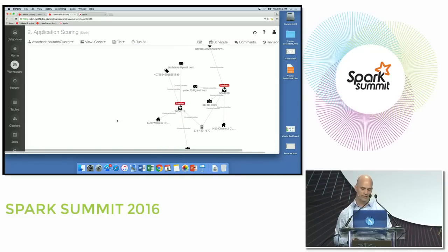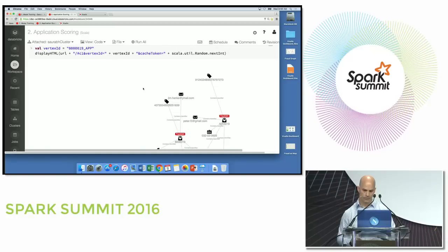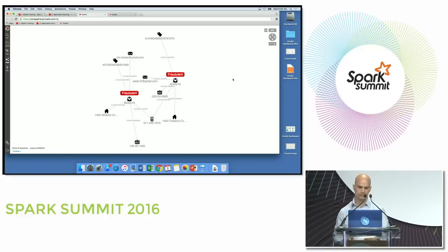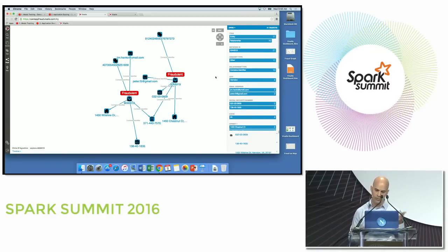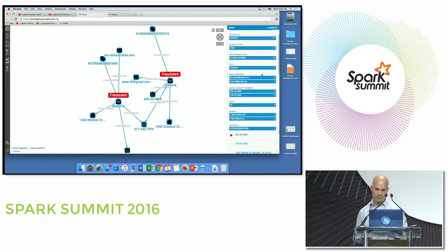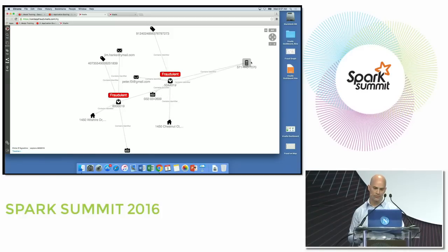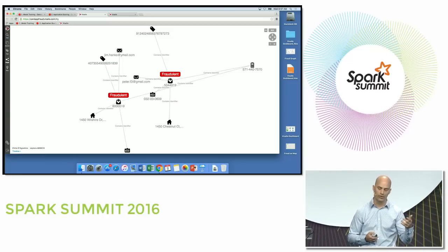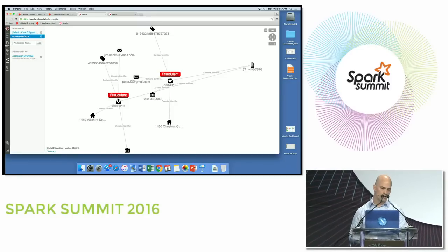We can then go in and take a look at what that fraud ring might look like. Opening it up, I can get a quick histogram of information about this particular ring. You can see there are two separate email addresses, and the cell phone is the common identifier — an application came in attached to a prior application identified as fraudulent, connected via a shared cell phone number.